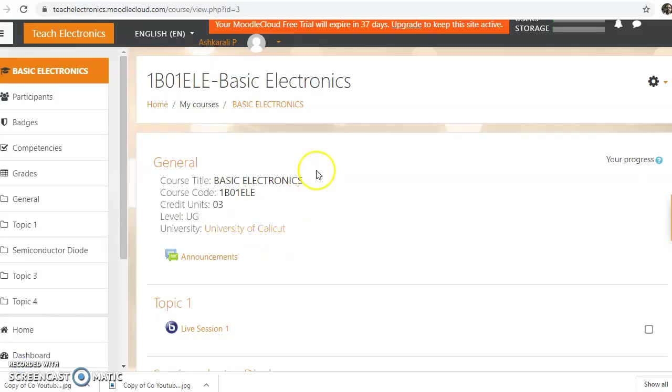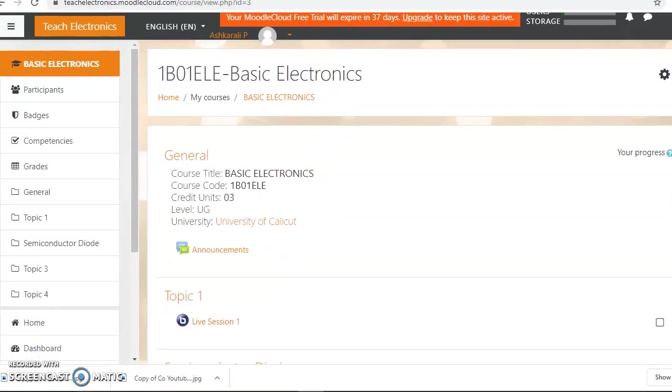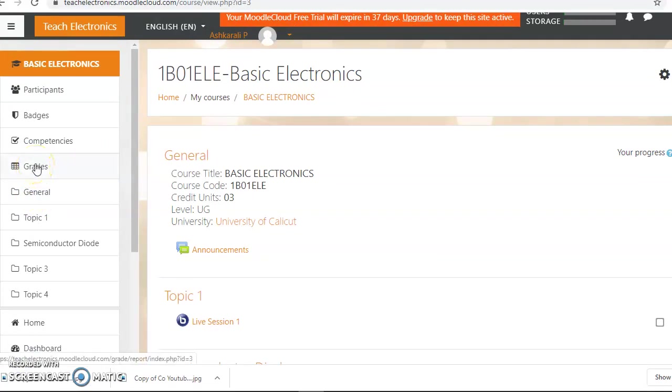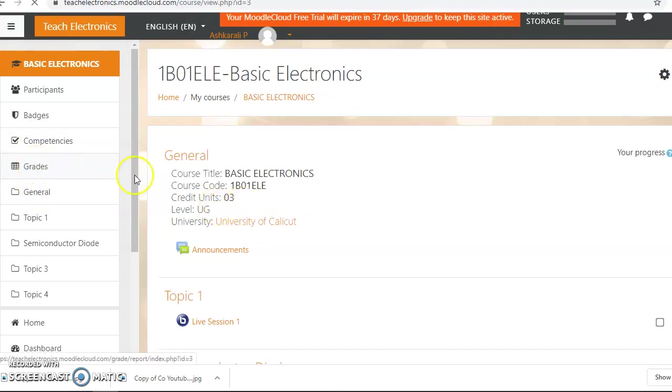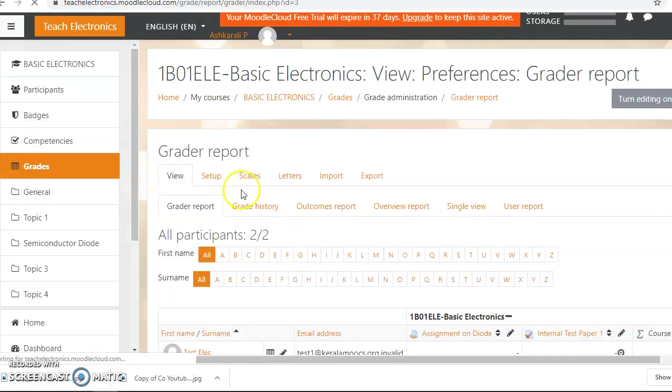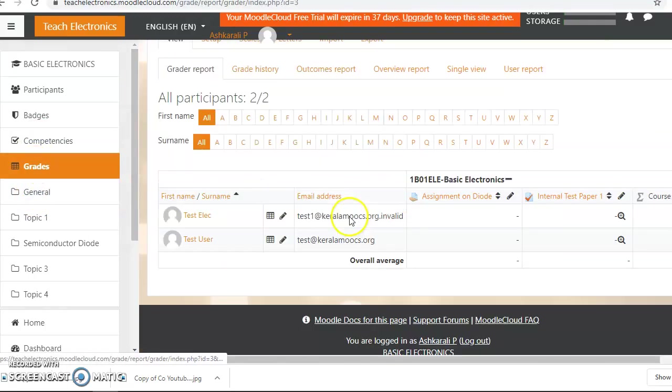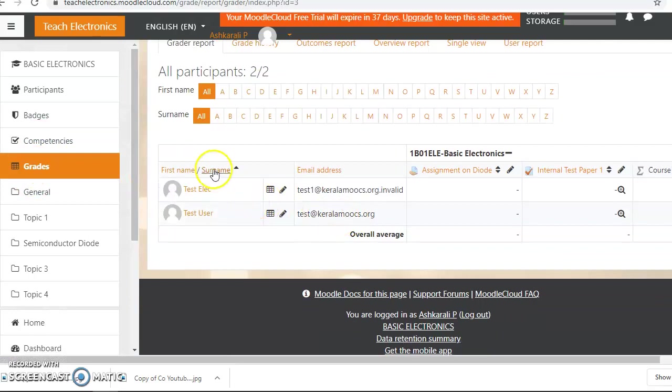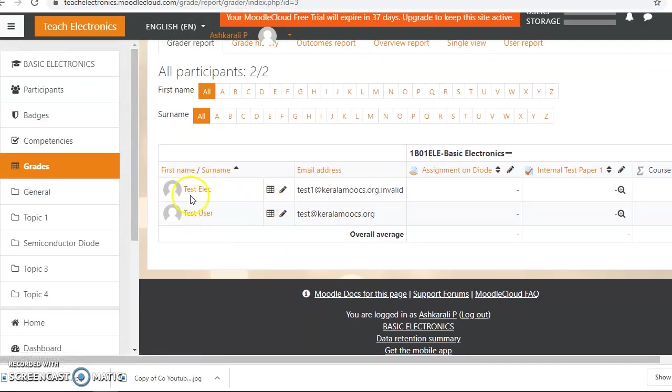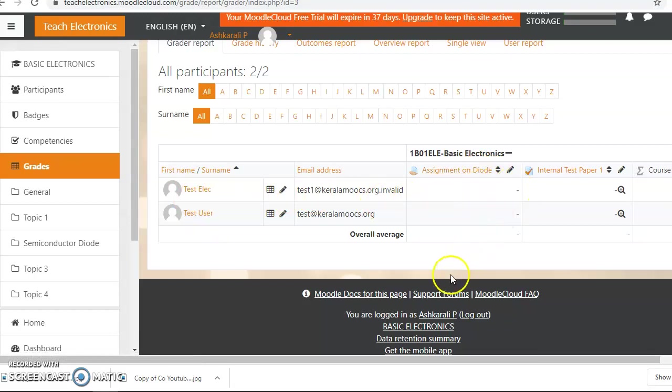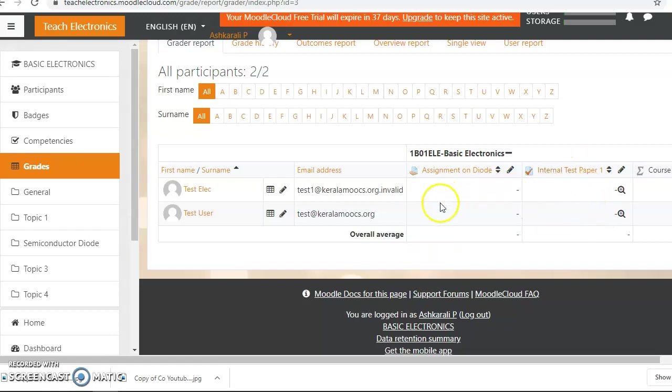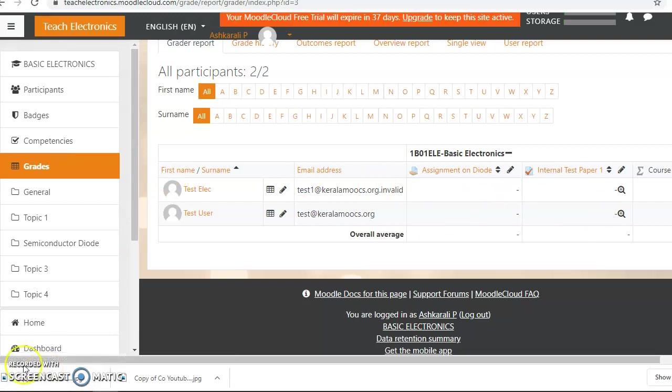So this is my course page and I have a gradebook here. If you click on the gradebook, you can see these are the students and there are two students. One assignment is here and we need to get the mark of that assignment, and another assessment is for the test paper activity. So now let us see how to do the assignments.